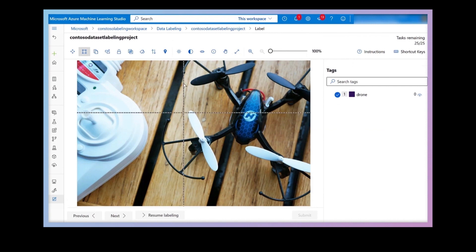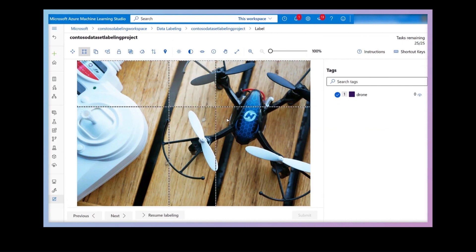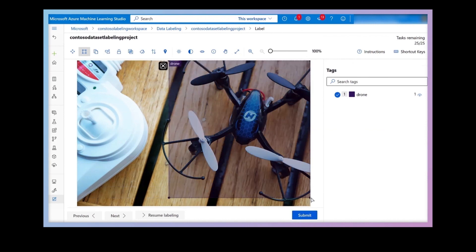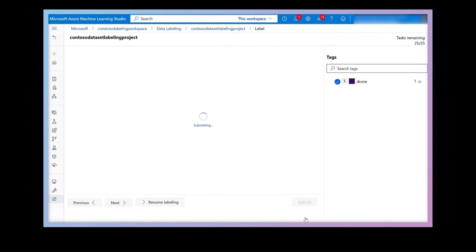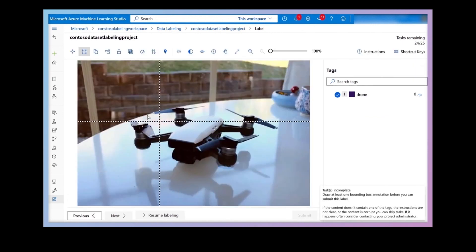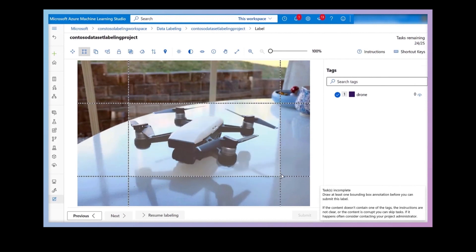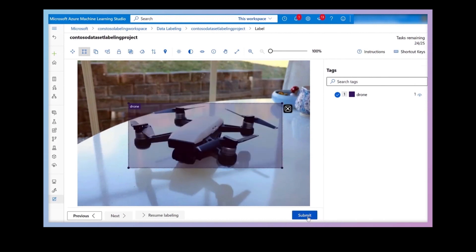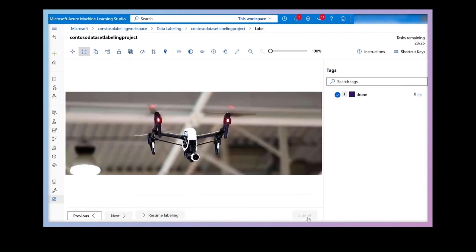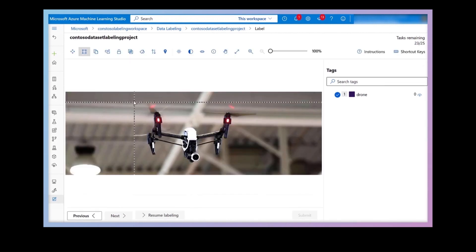Now I'm using the Azure Machine Learning data labeling experience to take a series of drones and select the object and then tag them as a drone. Once I'm finished with labeling, I'll come back to Vision Studio to start model training.